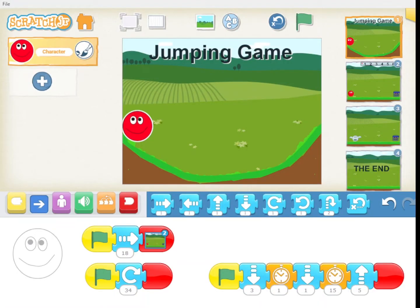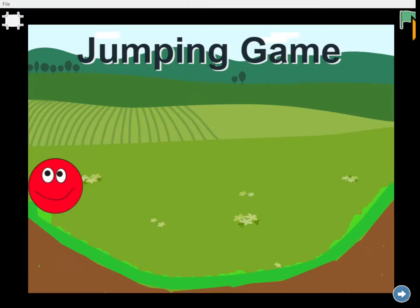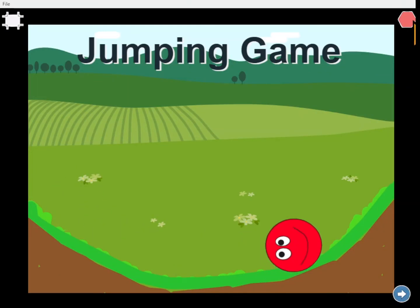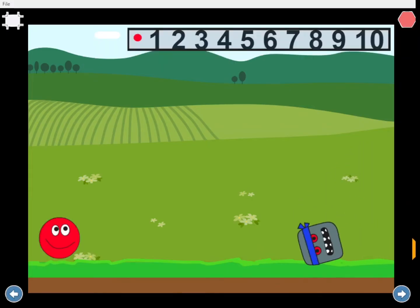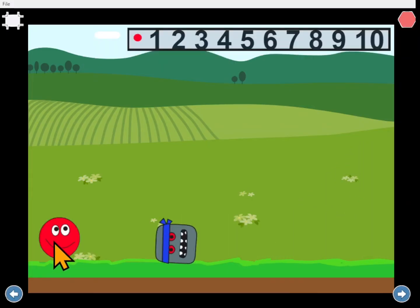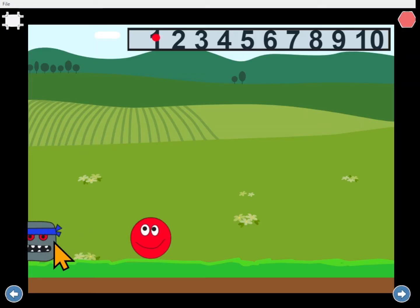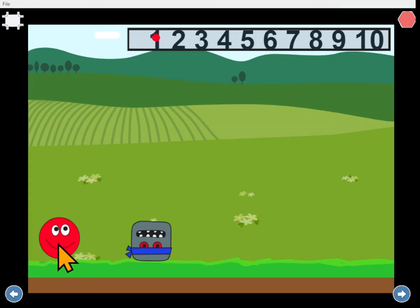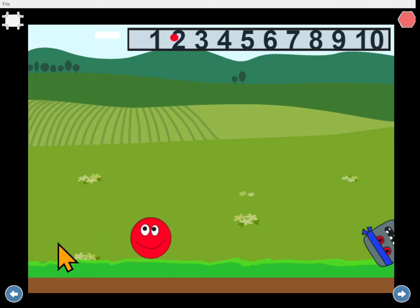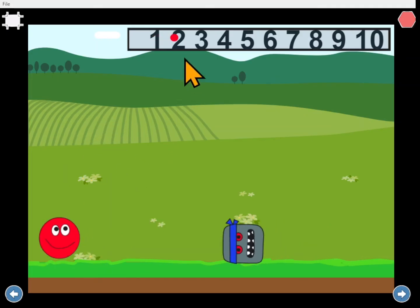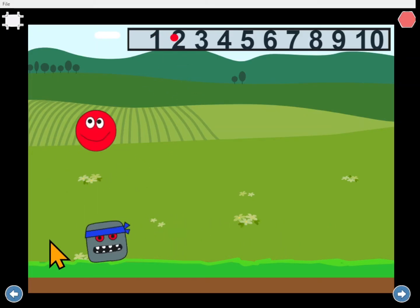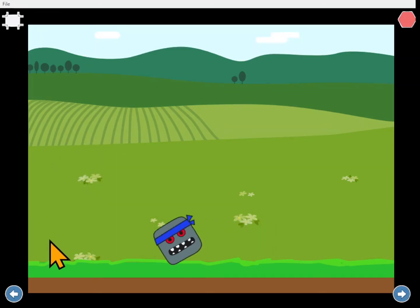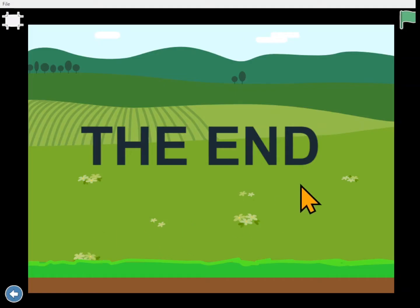Today we're going to create a jumping game. When I click the green flag it starts the game and we have to jump over the square block trying to run over our red ball. Every time I jump over without getting killed it moves the red dot to keep our score. I touched the square so that's the end of the game.